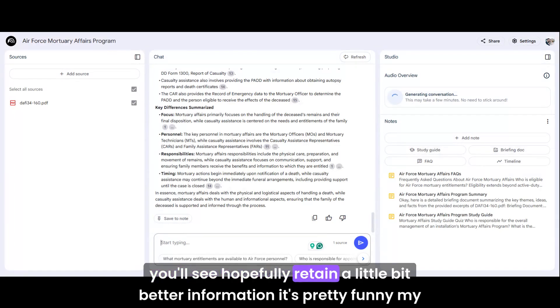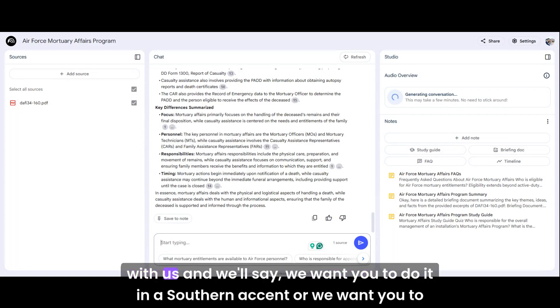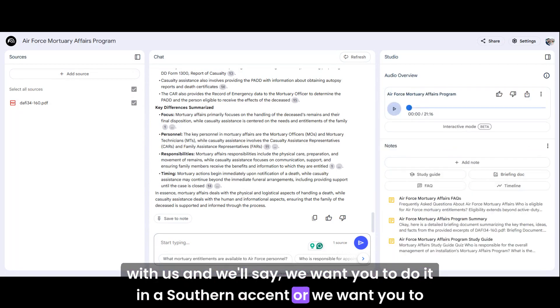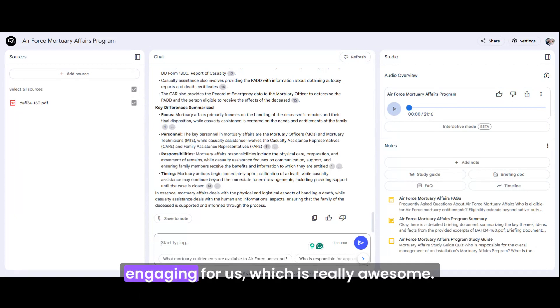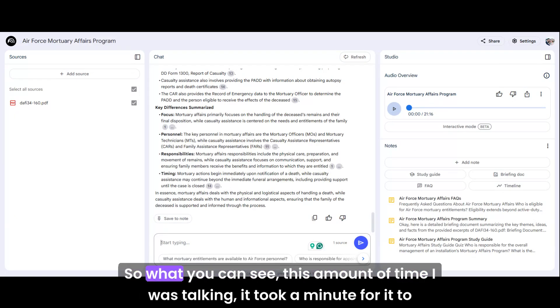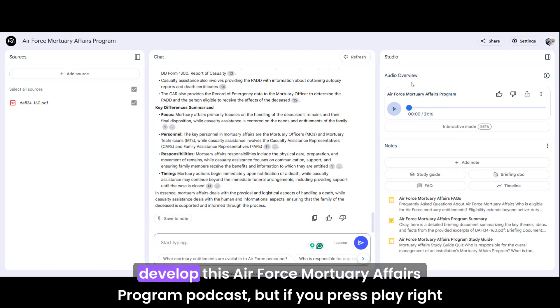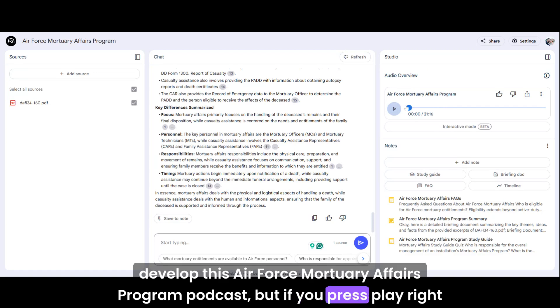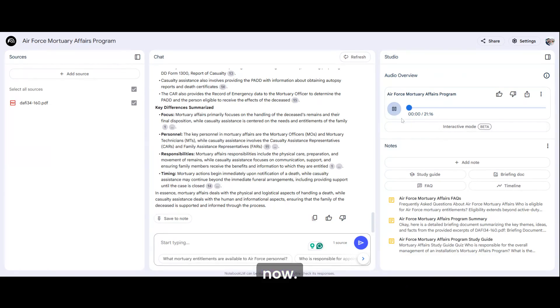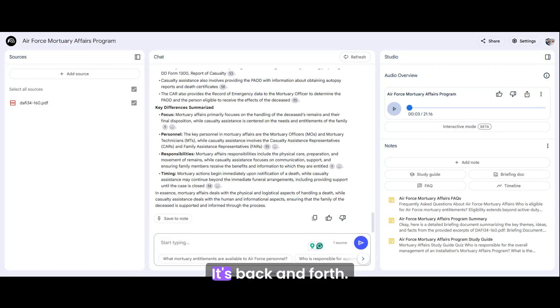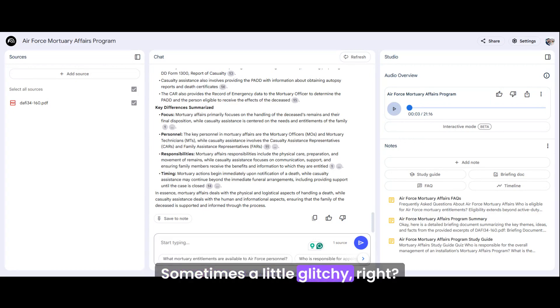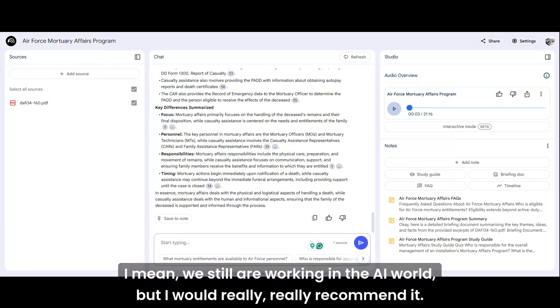It's pretty funny. My friend and I will mess around with this and we'll say, we want you to do it in a Southern accent, or we want you to generate some type of joke or just put a reference in there that kind of keeps it engaging for us, which is really awesome. So what you can see, this amount of time I was talking, it took a minute for it to develop this Air Force Mortuary Affairs Program podcast, but if you press play, okay, so guardians, you're going to get to hear a little bit about it. It's back and forth. Sometimes a little glitchy. We still are working in the AI world.